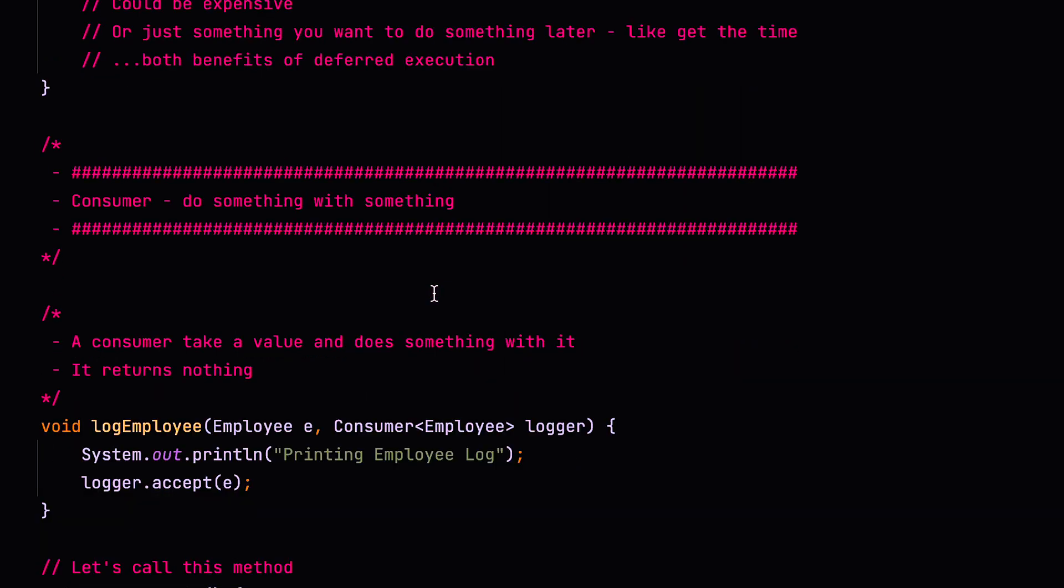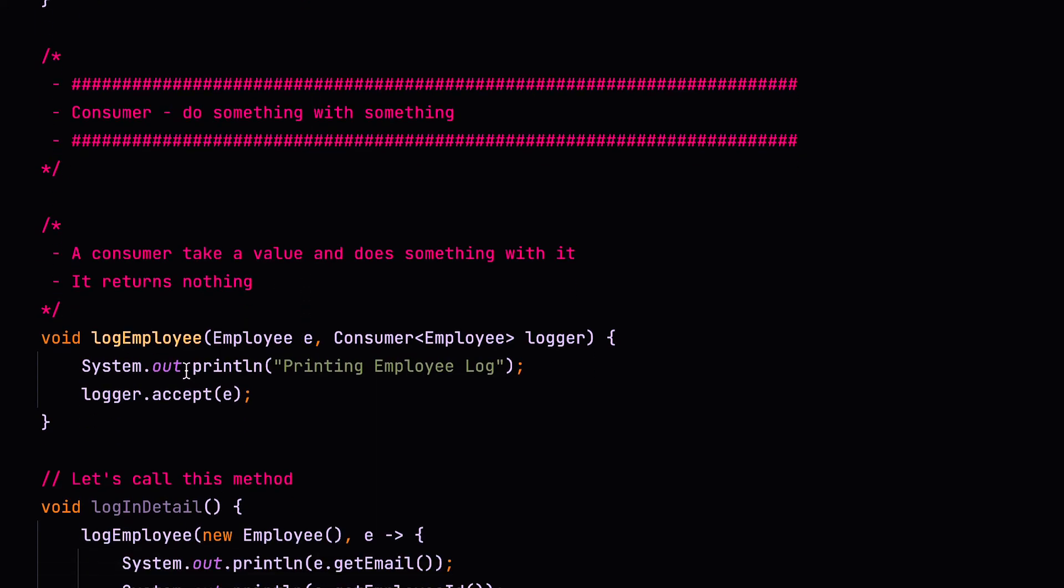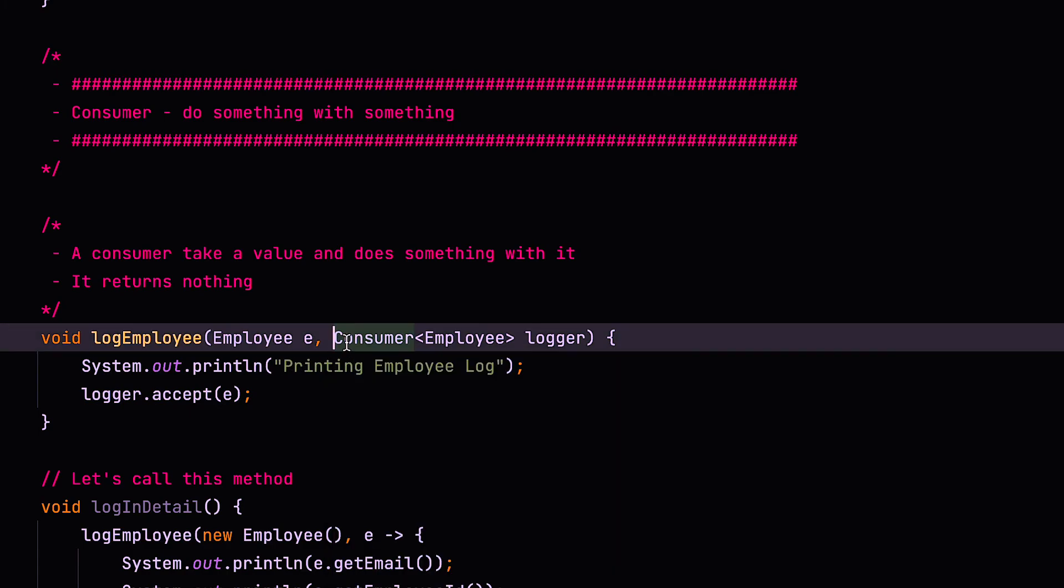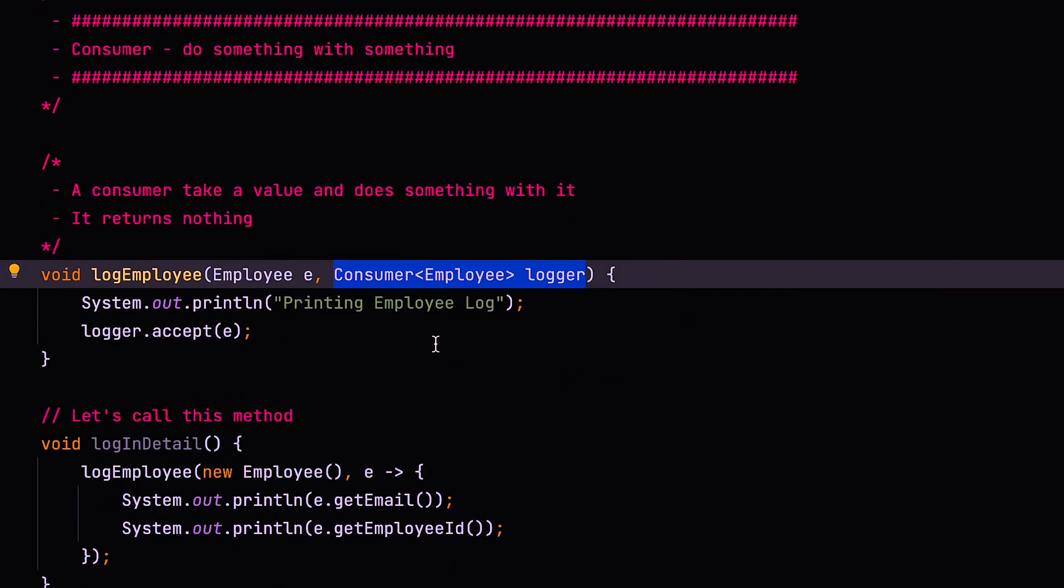Alright. So let's move on to looking at consumers. Now a consumer can take a value and do something with it and returns nothing. So let's look at an example. So here we've got a method called log employee. Now this takes an employee and logs it out, but it also takes a consumer, which is the logger, which also takes the employee and does some custom logging. And this is because in different places in your organization, in your code base, you might want to do different levels of logging or different types of logging based on what's required in that particular scenario.